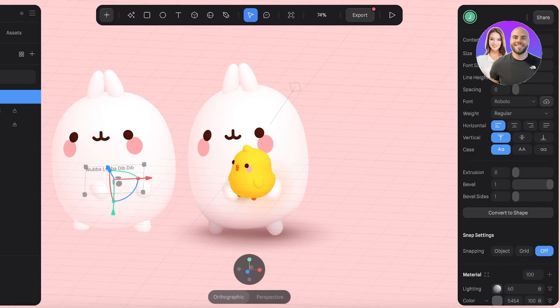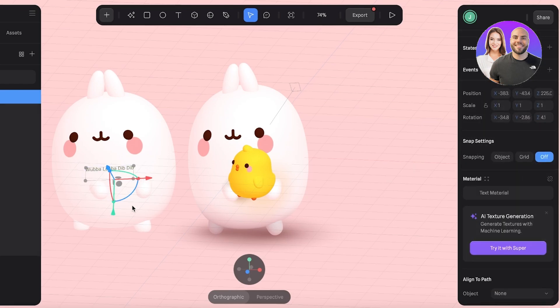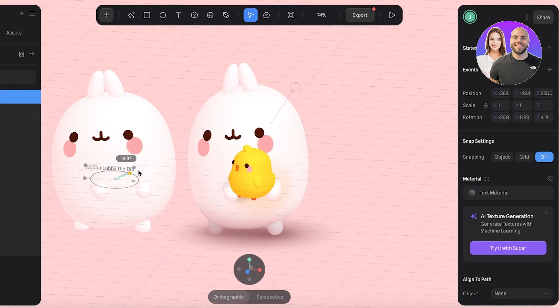Then if you want to convert it to shape—whatever shape you might want to convert it to—you can also do that over here, like so.